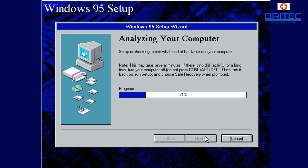And of course we want to analyze the computer for network adapters and also sound and all that sort of good stuff. So just put the ticks in there and let it analyze the computer. That will take a bit of time, I've speeded this process up.